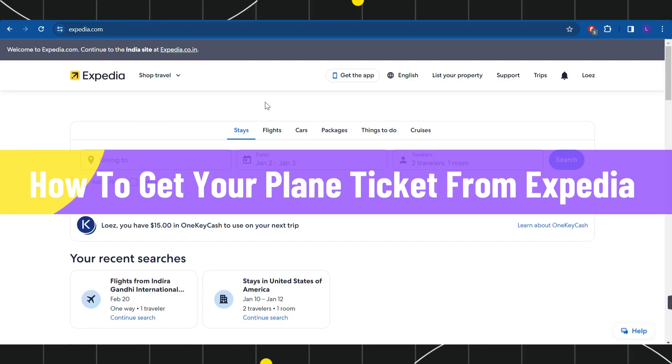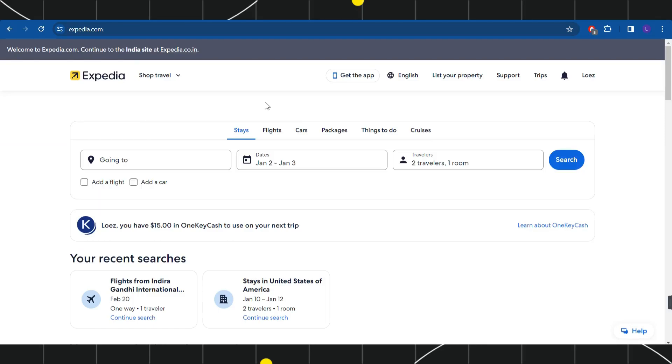How to get your plane tickets from Expedia. Hi everyone, welcome to this quick tutorial where I'm going to show you how you can do this easily. Make sure to watch this video carefully so that you don't miss any of the steps in this process.